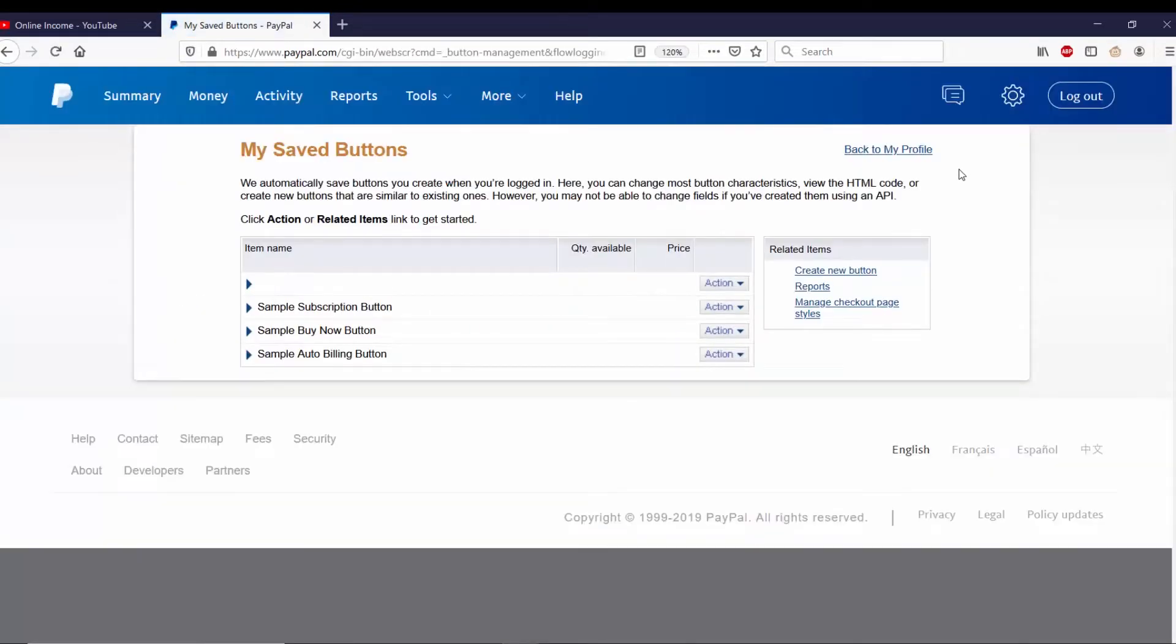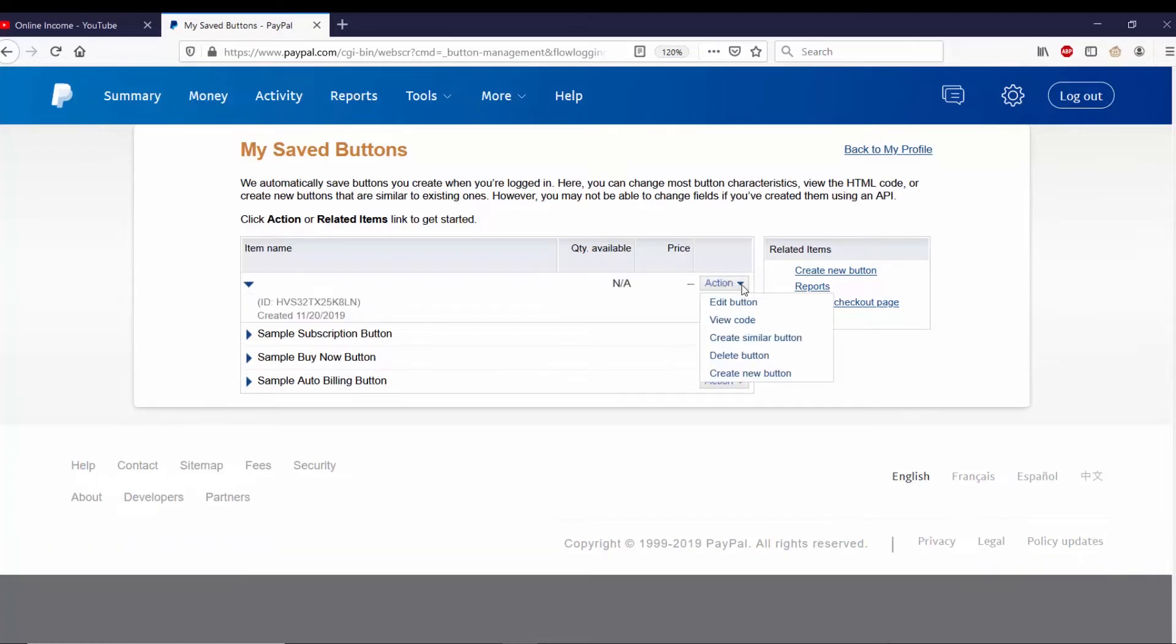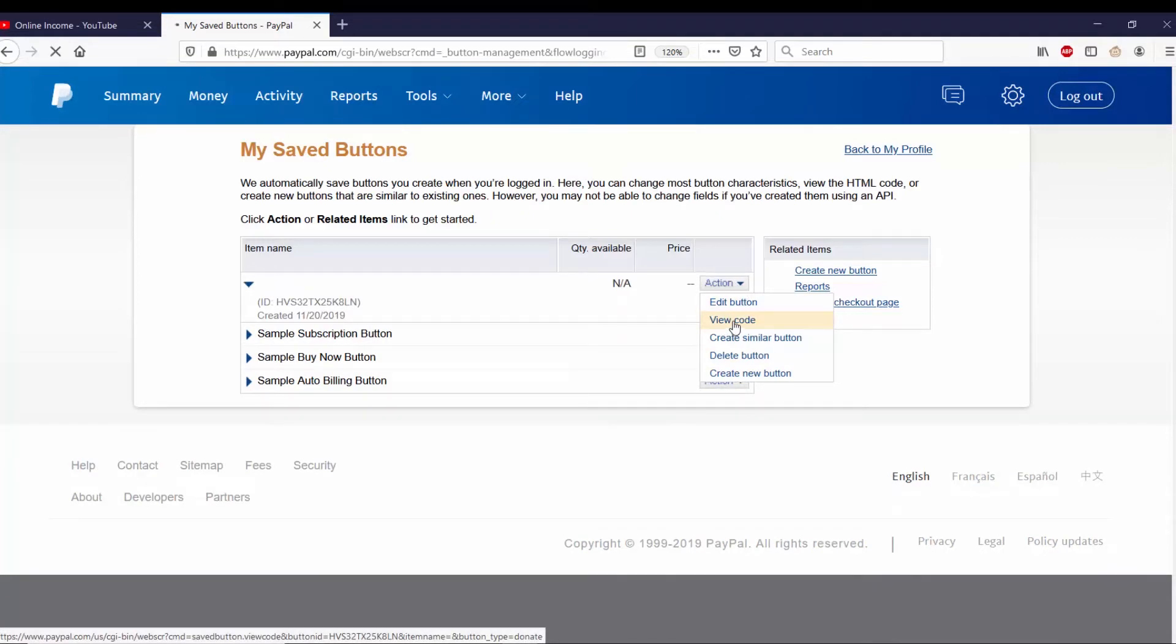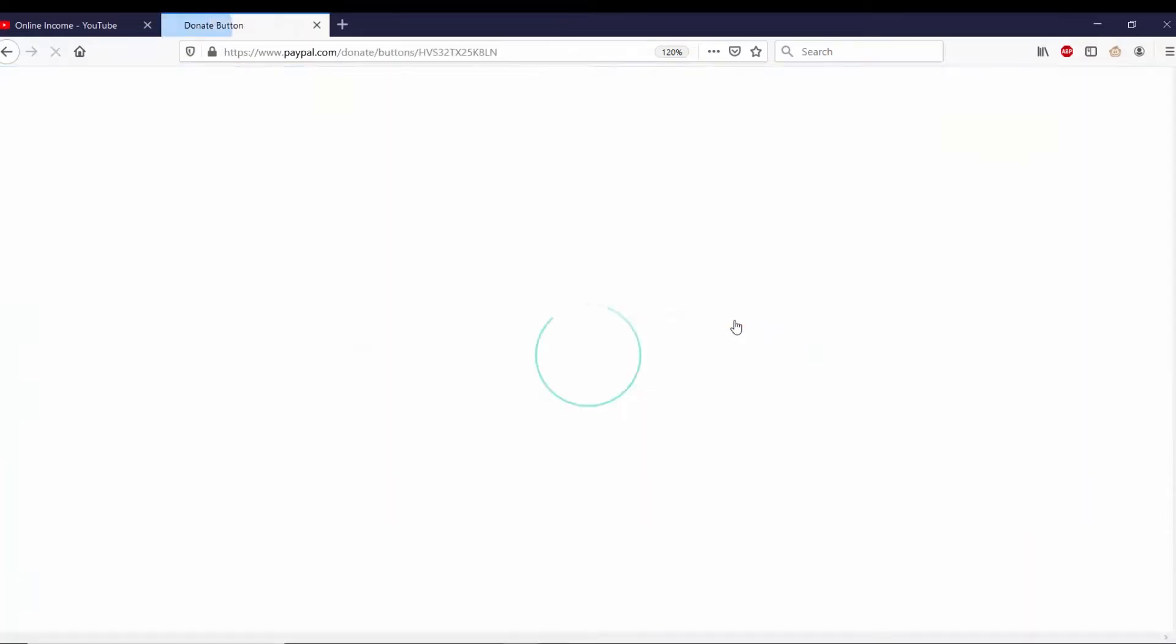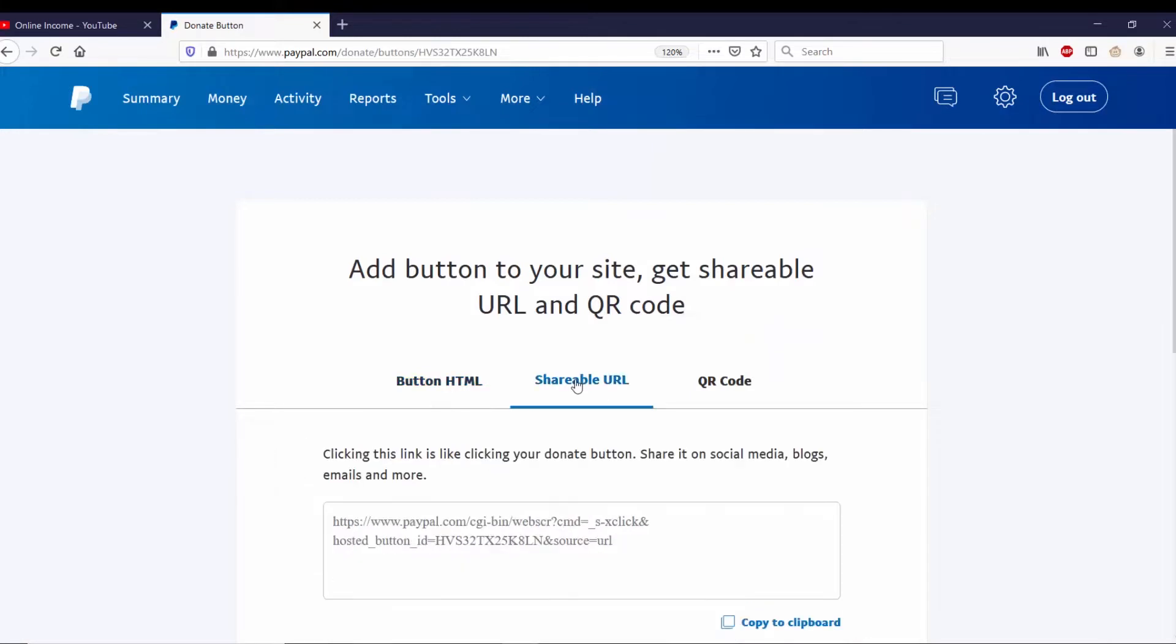After clicking on that, you see my saved buttons have popped up. And what I want to do is go to this blank one because I forgot to actually make a title for it. So I'll go down to Actions and I'll do View Code.